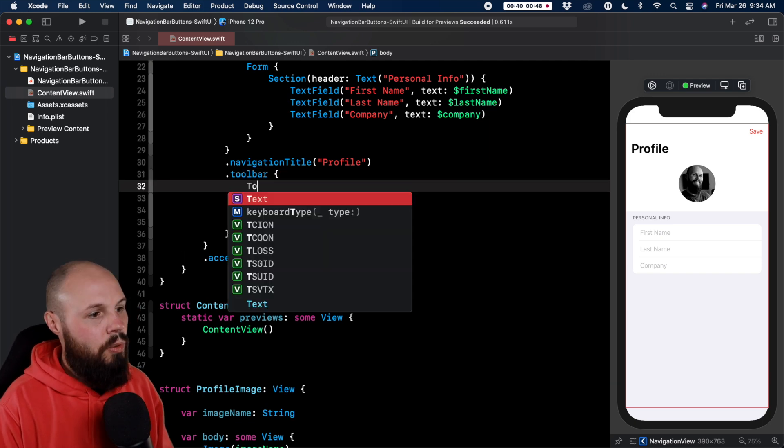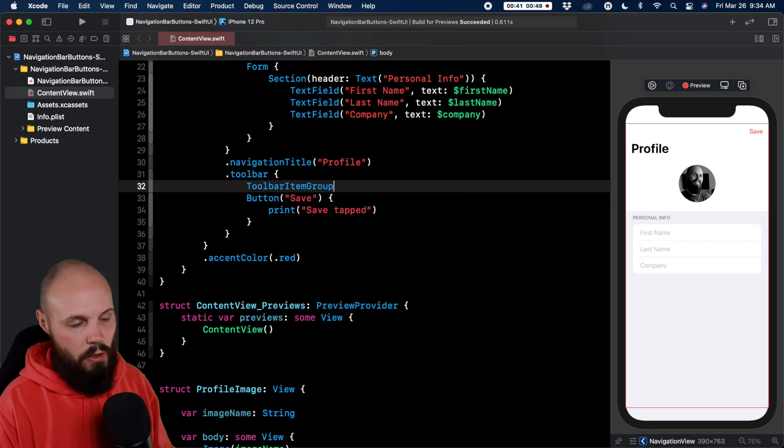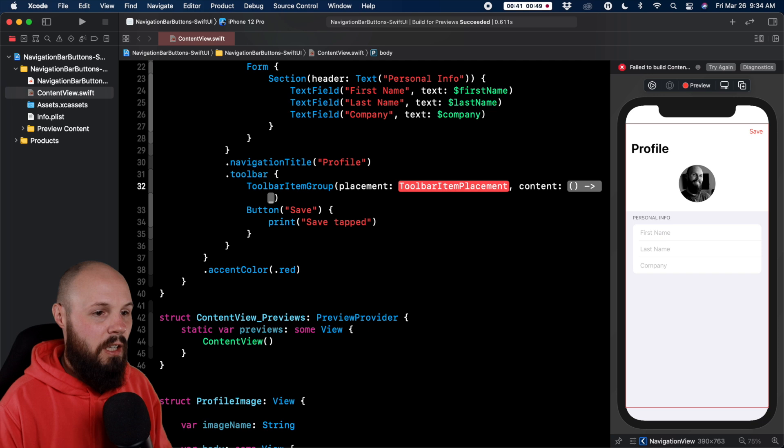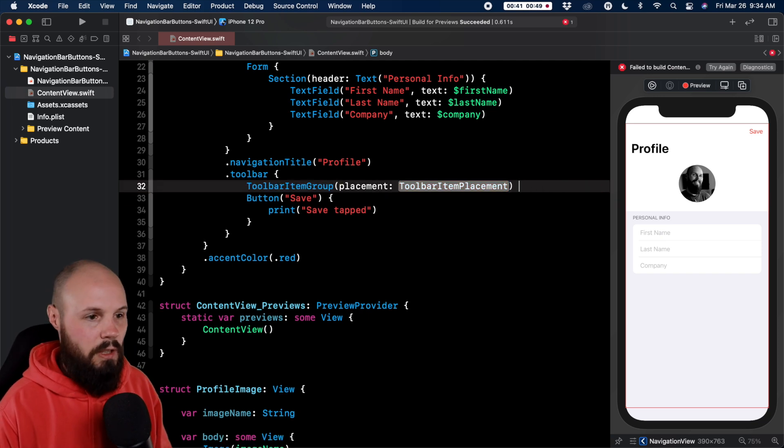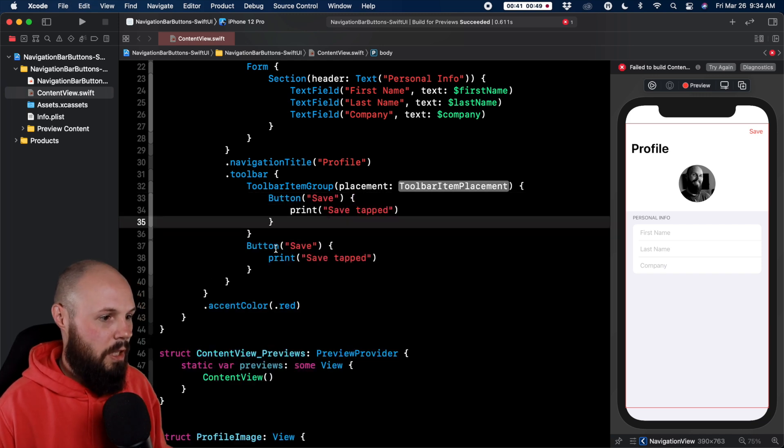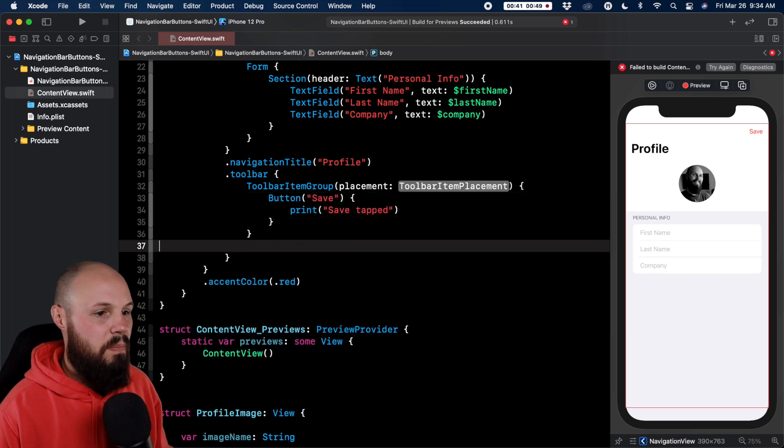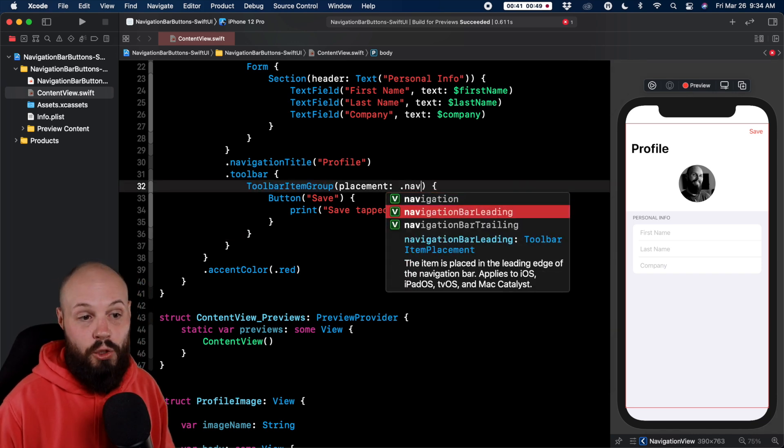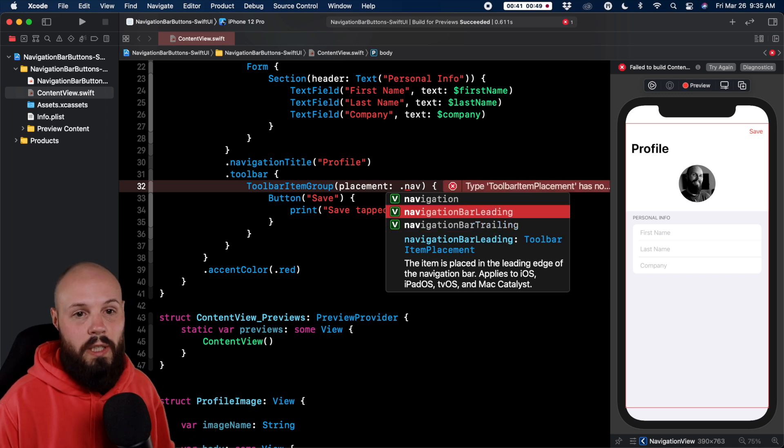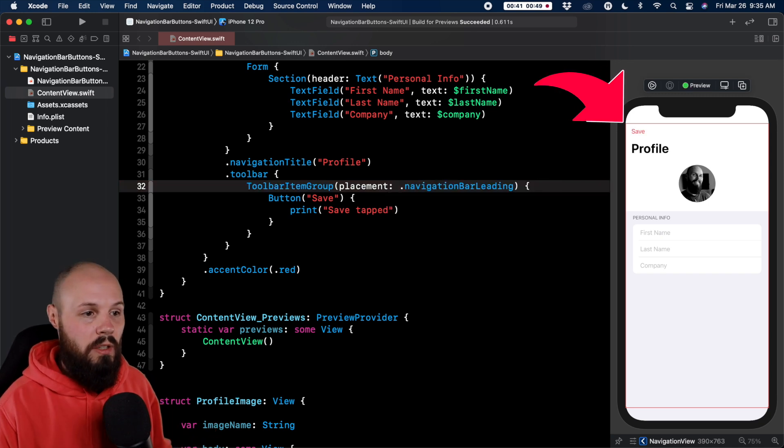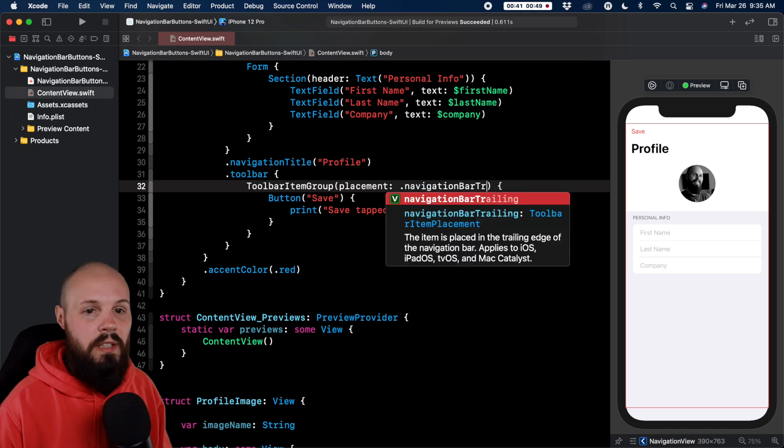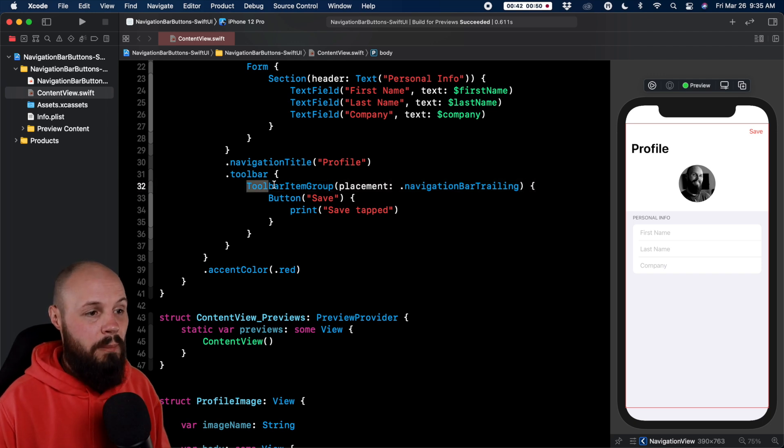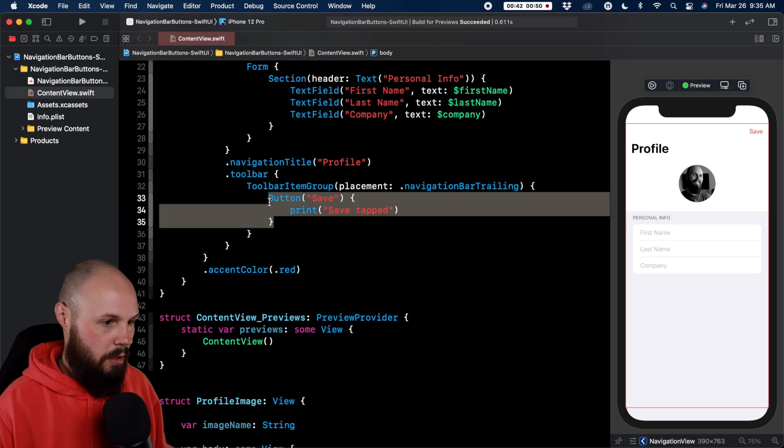So let's add a toolbar item group. We want placement and then content. Let's get rid of the content parameter and just give the view builder here. Put our button in there just to have Xcode chill with the errors. And now toolbar placement we can do dot navigation bar trailing is what it defaults to, but let's do leading real quick. And now you can see my save button moved to the left. And if I change leading to trailing now it moves it over to the right there.